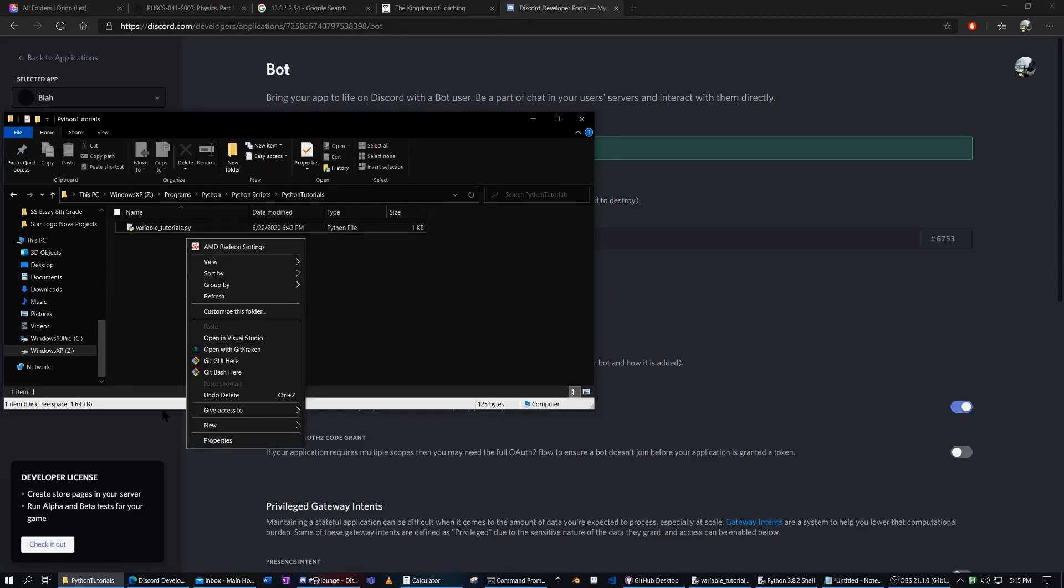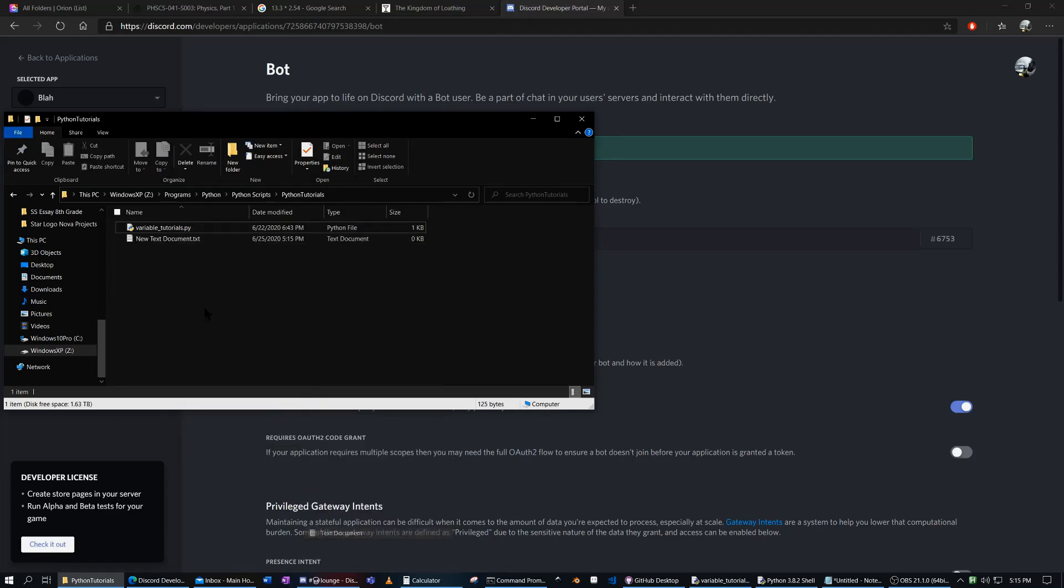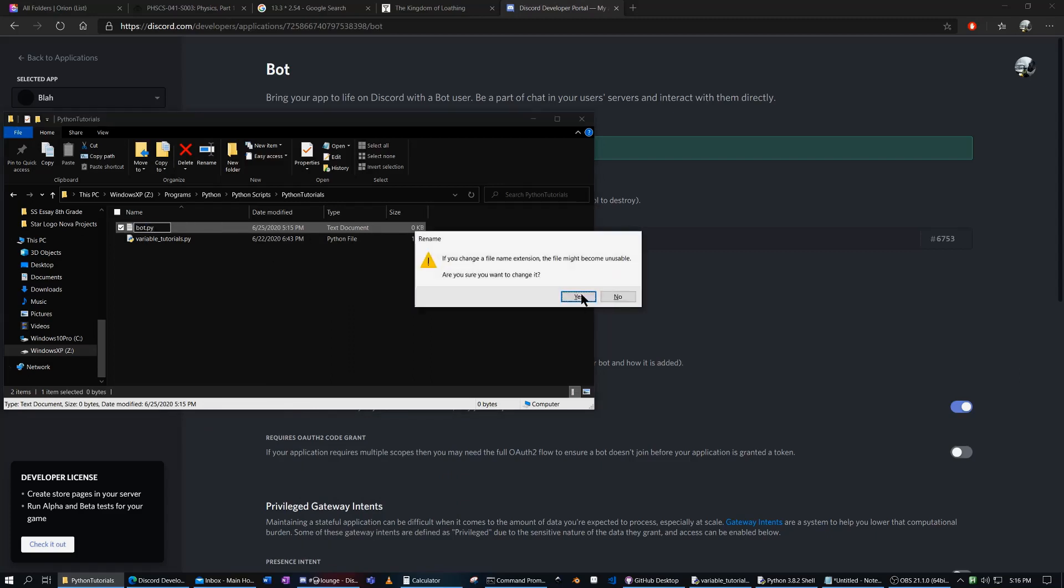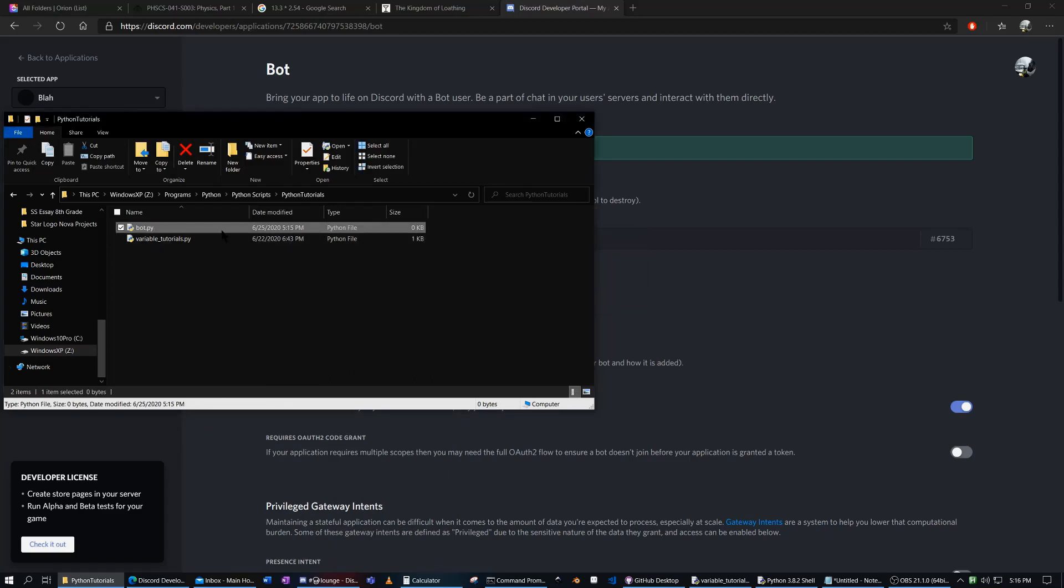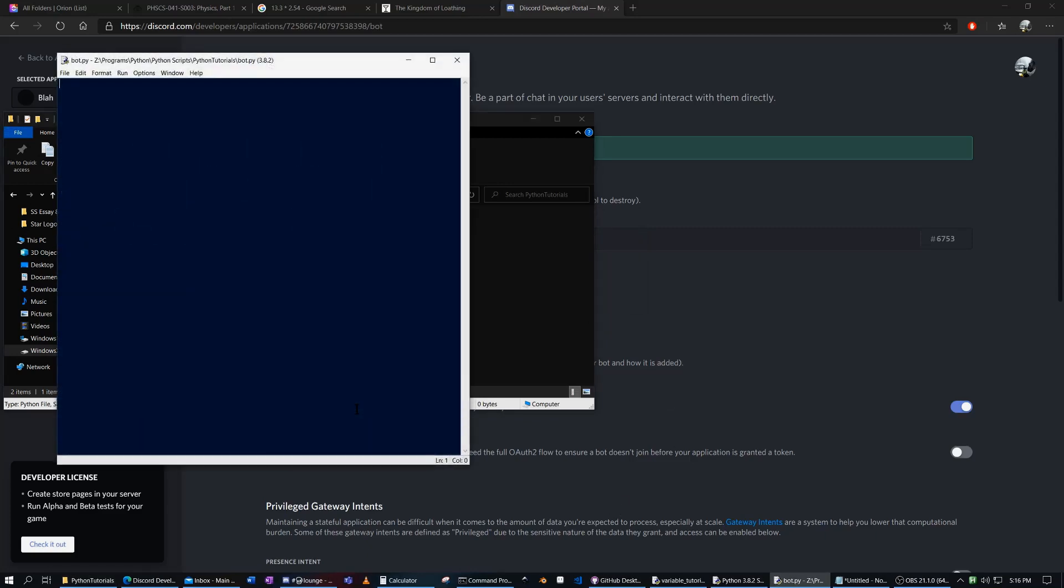So now I'm going to create a new file here. It's just bot.py.